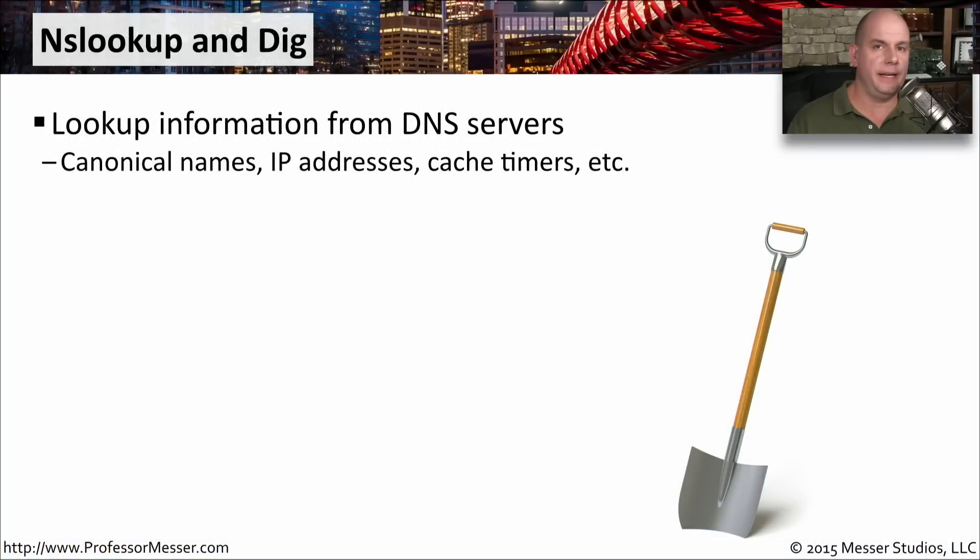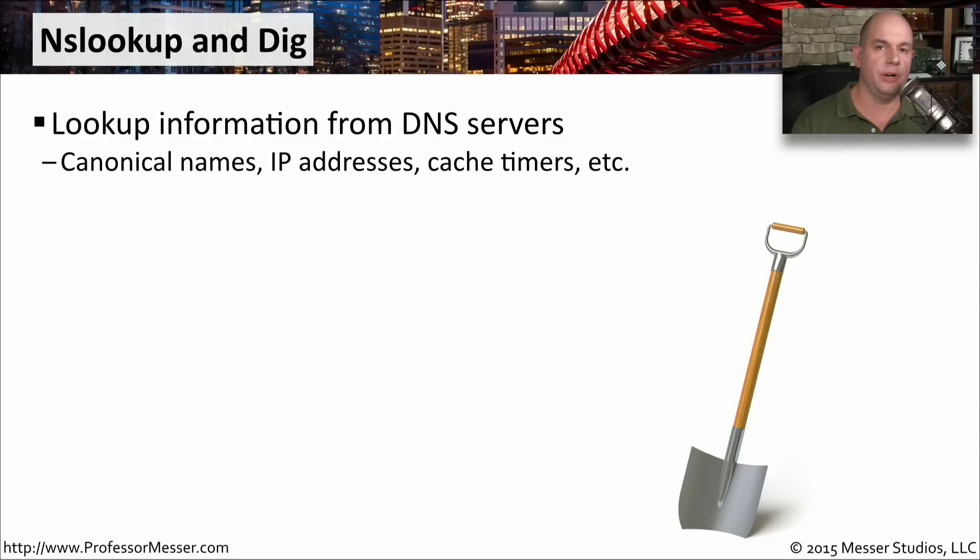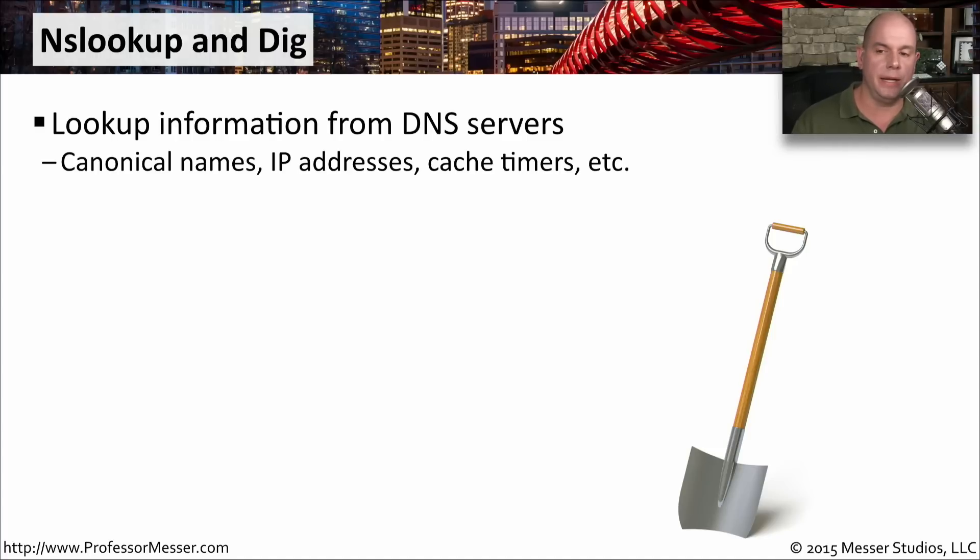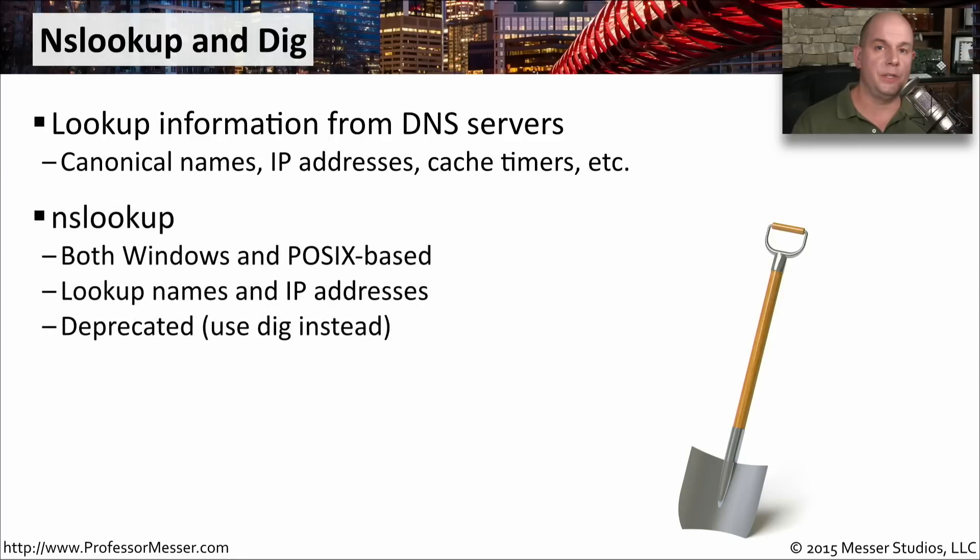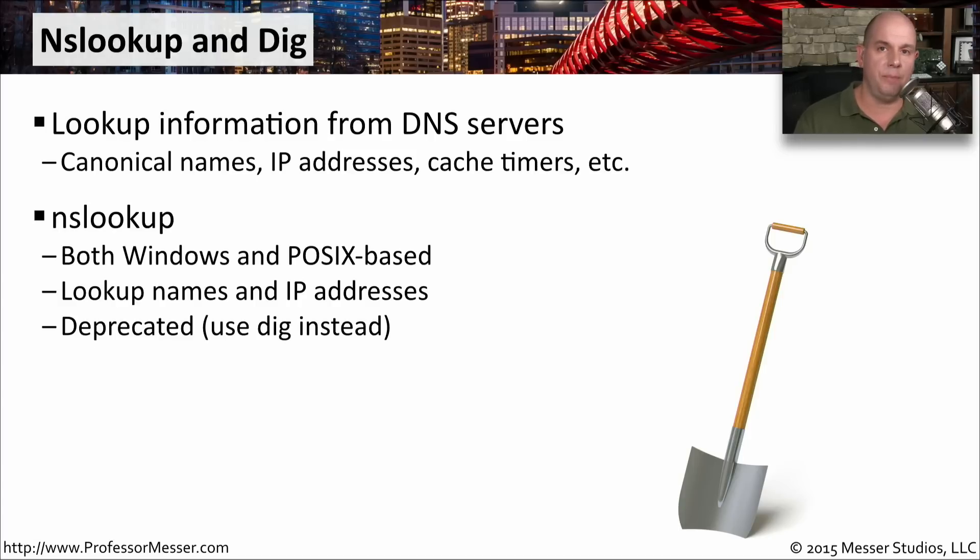If you're troubleshooting a DNS problem, you're going to want to run some sample queries. And there are a couple of utilities that can help you do this. You'll want to become familiar with NSLookup and DIG. These utilities are designed to query DNS servers and provide you with information like canonical names, IP addresses, cache timers, and so much more. NSLookup is a utility that runs in Windows, and Linux, and OS X, and Unix-based systems. And it can look up names and IP addresses for you. But it has limited functionality, and we generally consider this to be a deprecated utility.